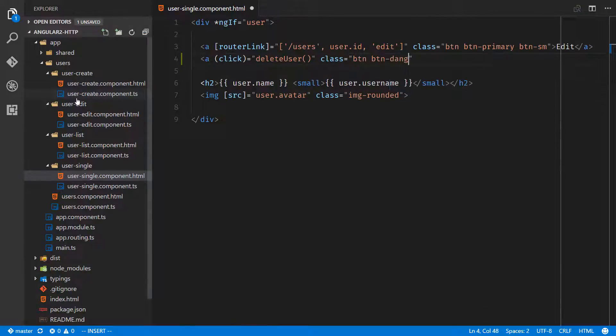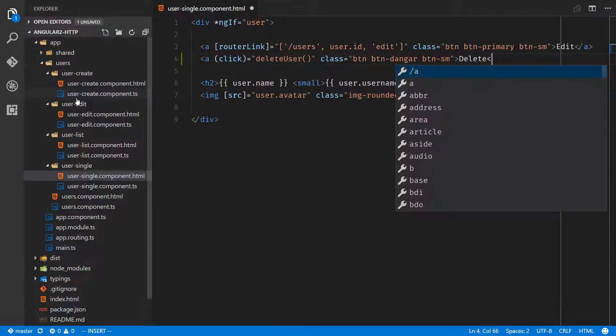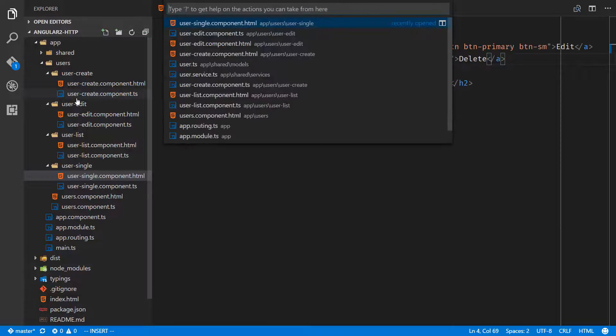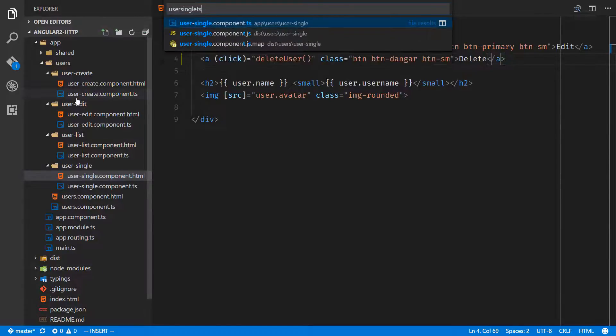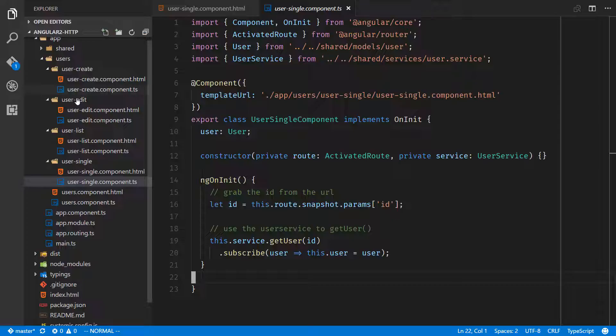And classes button button button-danger and button-small. We'll open user single component.js.ts.